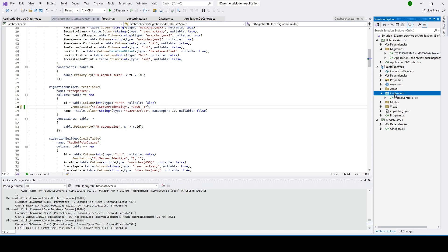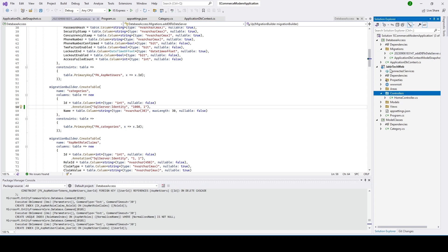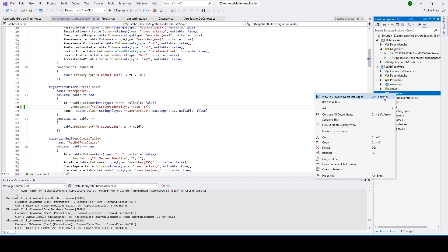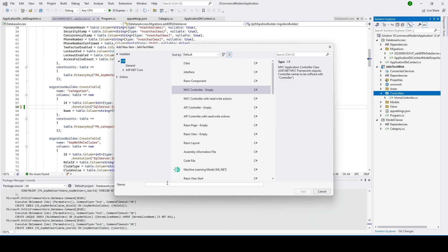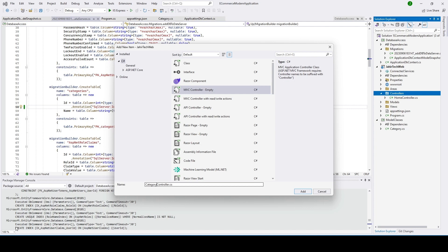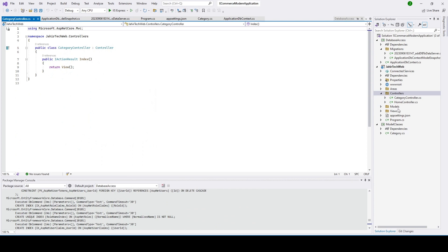Now we need to go ahead and right-click on the Controller folder under the project. Click on Controller, we'll go ahead and add an empty controller. I will type it as 'CategoryController'. Click Add — we can see the CategoryController has been created under the Controller folder, and we have the Index action right here. Now we have to add a view.